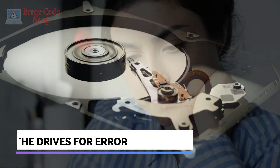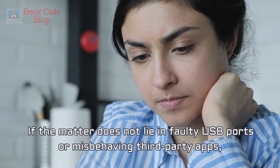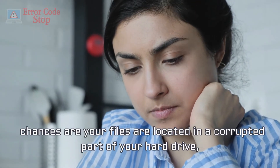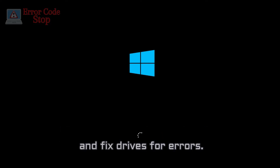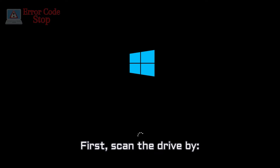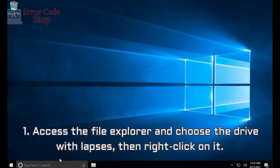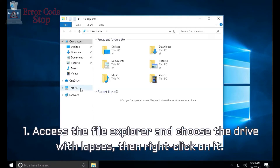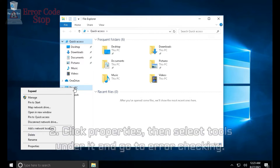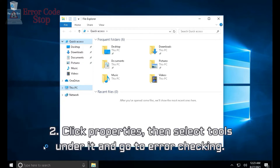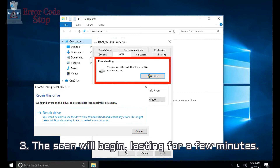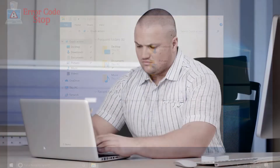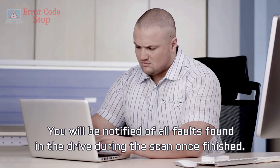Check the drives for error. If the matter does not lie in faulty USB ports or misbehaving third-party apps, chances are your files are located in a corrupted part of your hard drive, hence disabling access. You can troubleshoot this using a built-in tool for Windows to search and fix drives for errors. Step 1: Access the File Explorer and choose the drive with lapses, then right-click on it. Step 2: Click Properties, then select Tools and go to Error Checking. Step 3: The scan will begin, lasting for a few minutes. You will be notified of all faults found in the drive once the scan is finished.